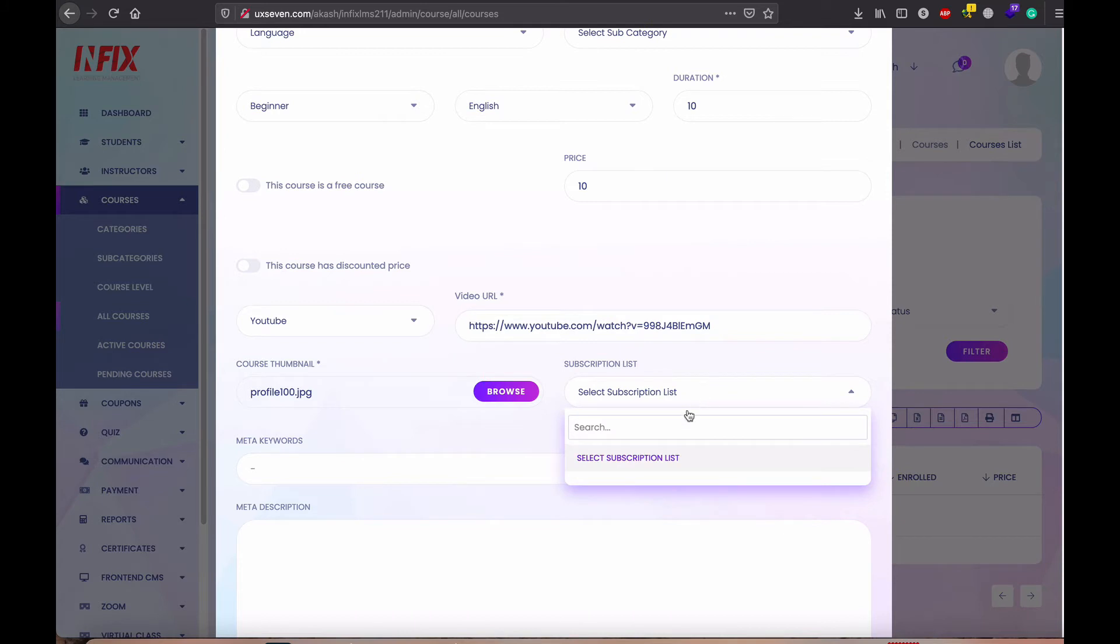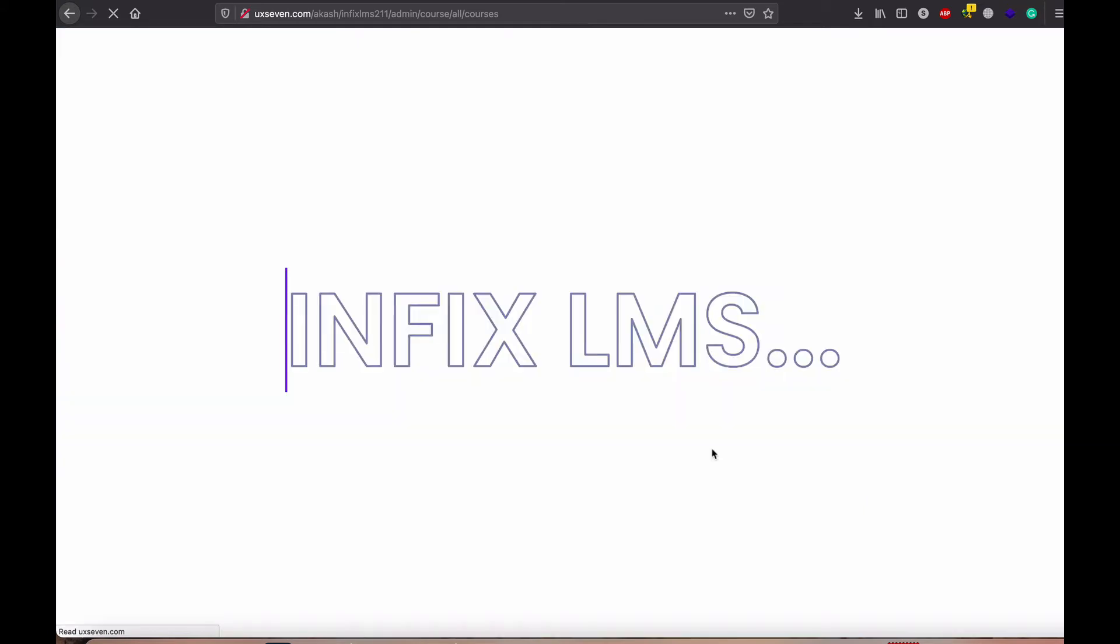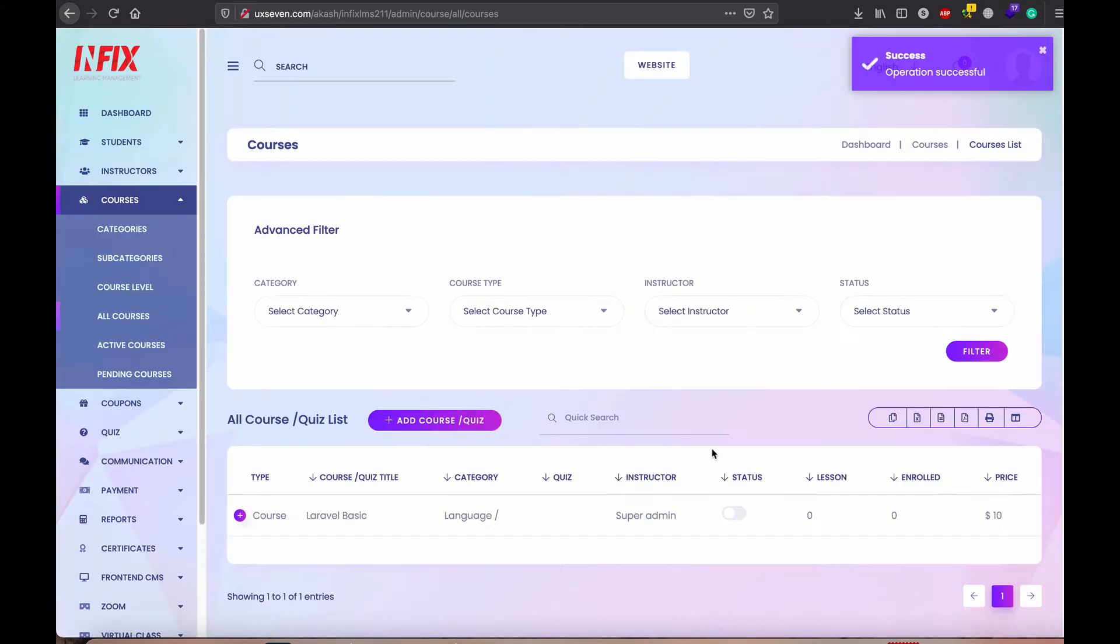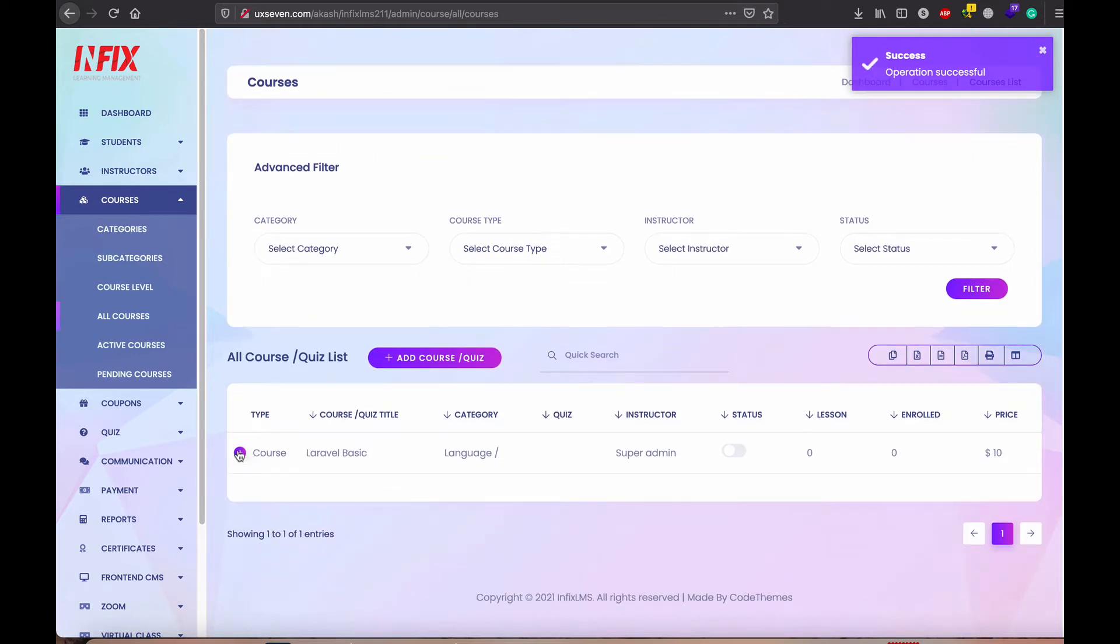And if subscription enable, then you can add subscription list and just add courses. Course settings done.